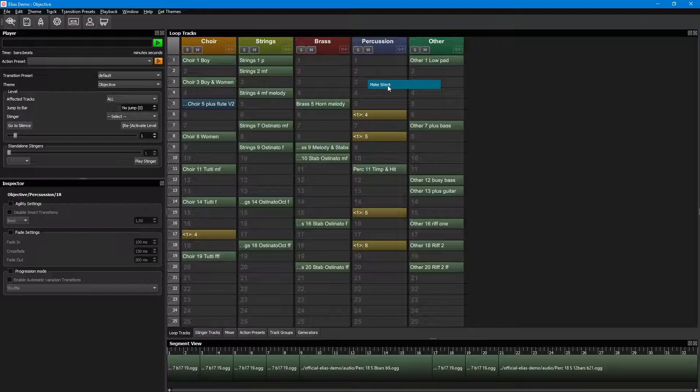Lastly, we have the red track levels. They make the loop track go silent when playing that level. These are simply added by right clicking and choosing silence.